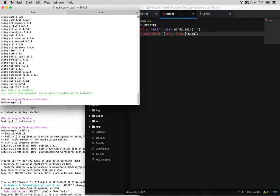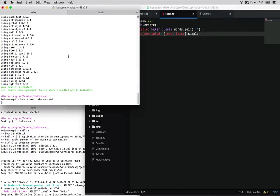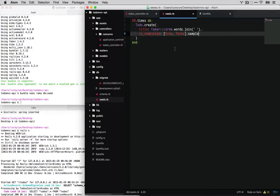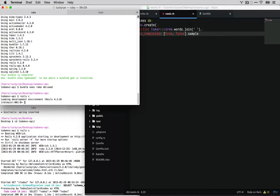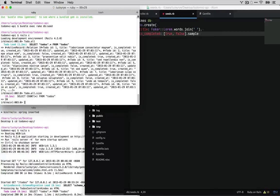And now we'll do bundle exec rake db seed which will run our seed times. And so this should create 20 to-dos. And let's jump into Rails console and do to-do all. Cool. So we actually have to-dos coming back which is good. Size 20.